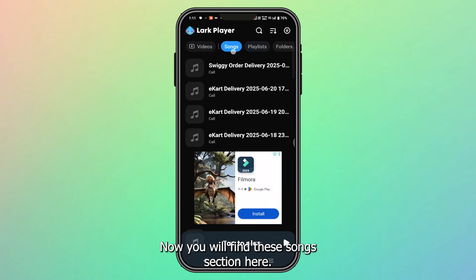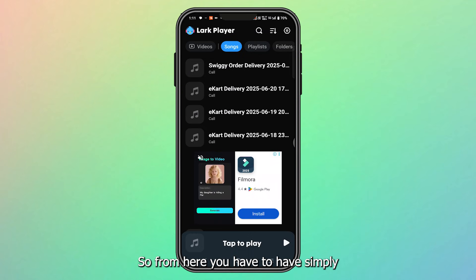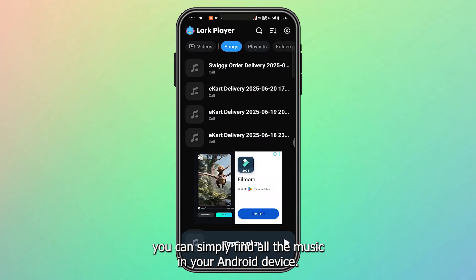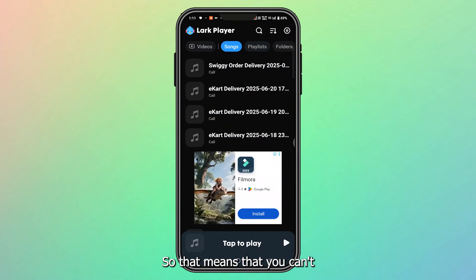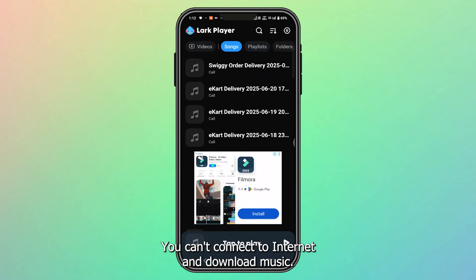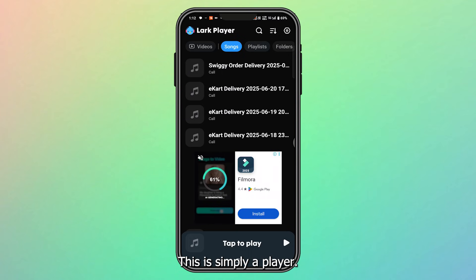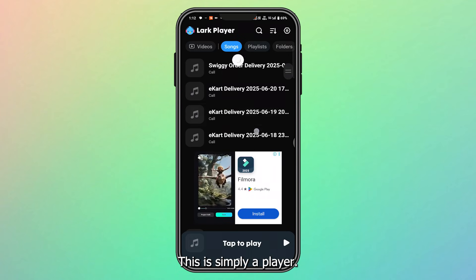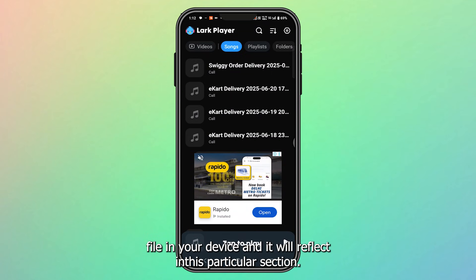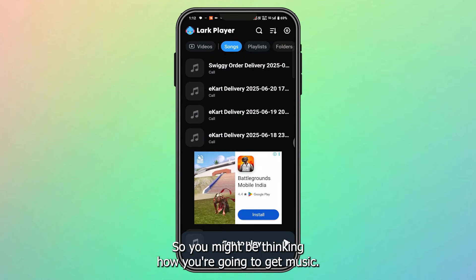Now you will find this Songs section here. From here you can find all the music on your Android device. The thing is, you can't download music from this specific player — you can't connect to the internet and download music. That's not possible. This is simply a player; it will detect any audio or music file on your device and reflect it in this section.